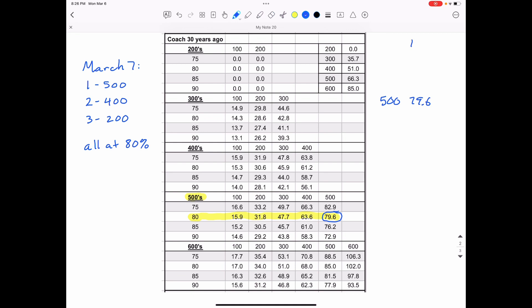Or I could write down on my arm that these should be my times. So at 100 meters, I should be running 15.9. At 200 meters, it'd be 31.8. 300 meters, 47.7. 400 meters, 63.6. Whatever you need to do, just remember that this is the important part is that your final time, or at least my final time in 500 meters should be 79.6 seconds.